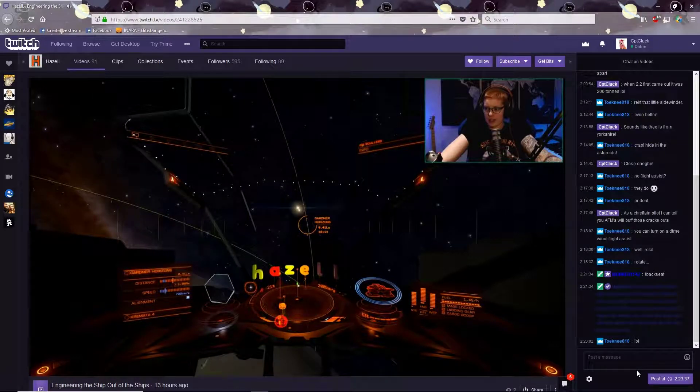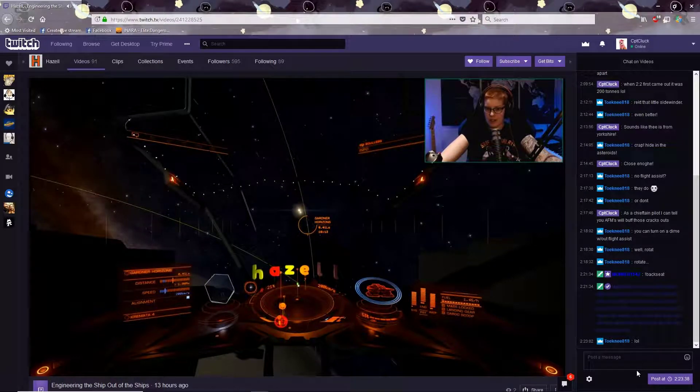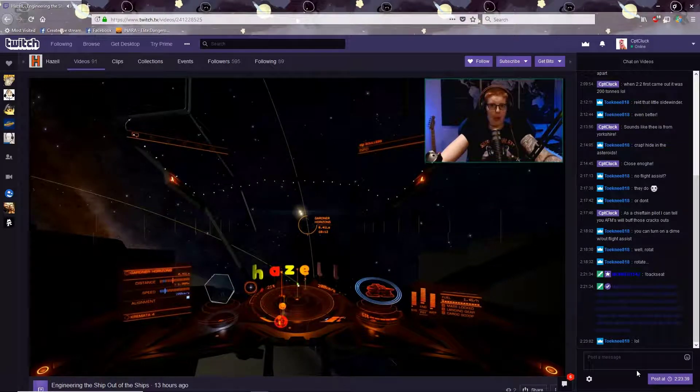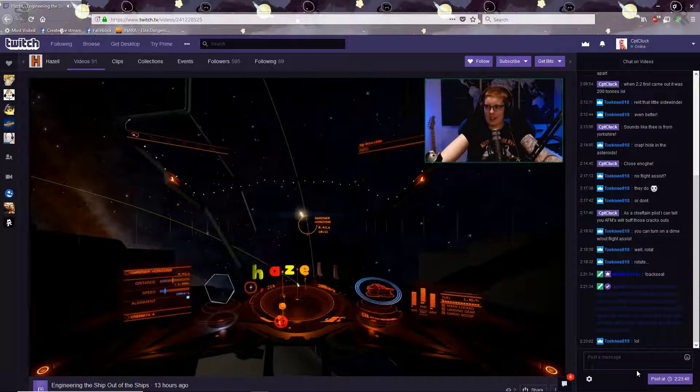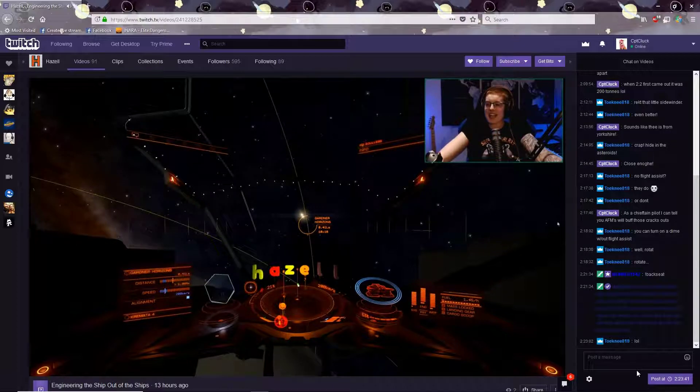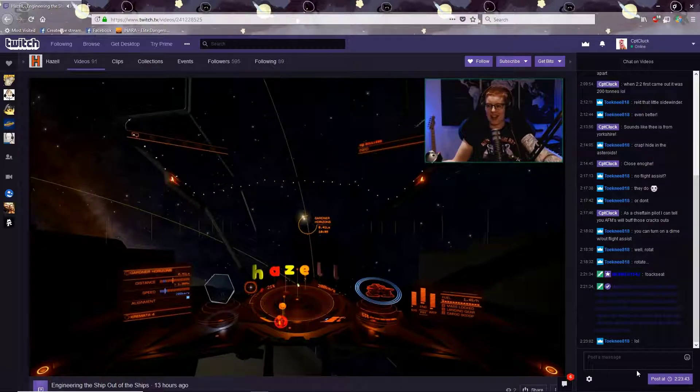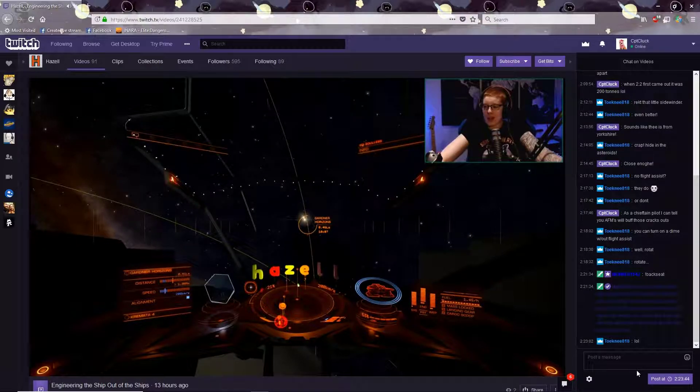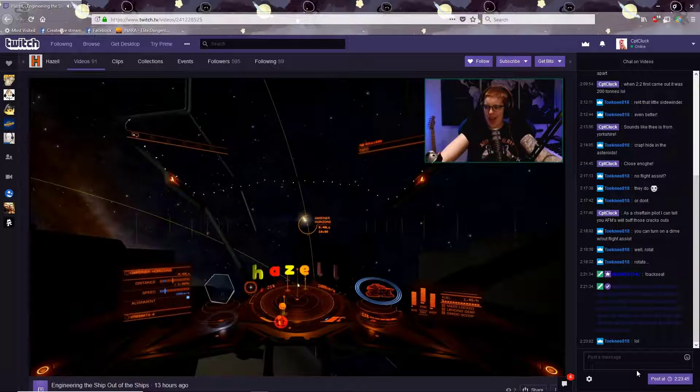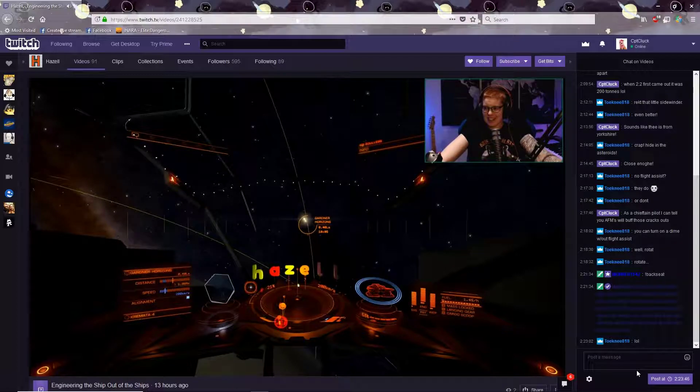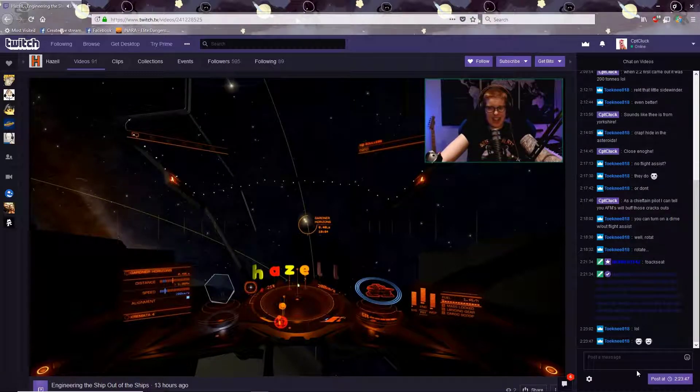Good luck with what, Captain Clock? Good luck with what? Like, good luck with playing the game your own way and enjoying yourself? Good luck with that. Thanks, cheers.